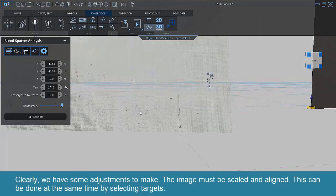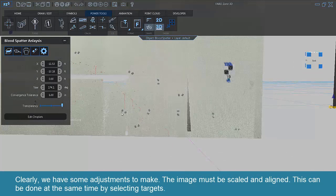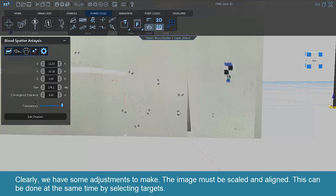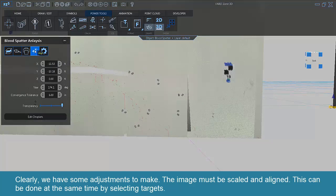Clearly, we have some adjustments to make. The image must be scaled and aligned. This can be done at the same time by selecting targets.